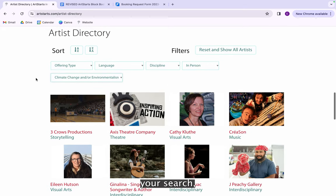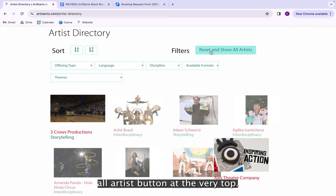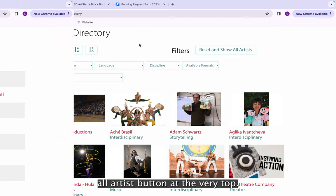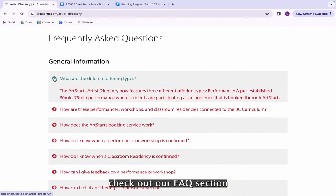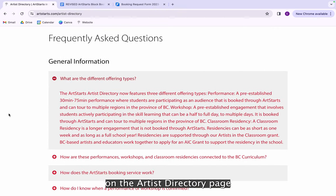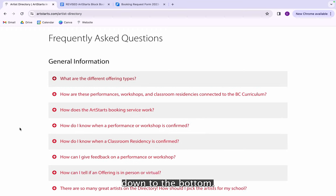Finally, to clear your search, click the 'Reset and Show All Artists' button at the very top. For any more questions, check out our FAQ section on the artist directory page by scrolling all the way down to the bottom.